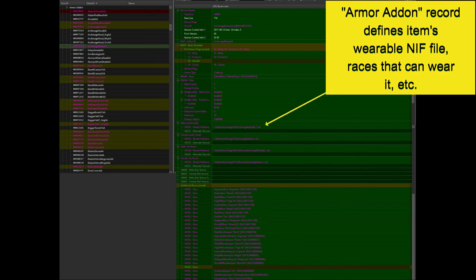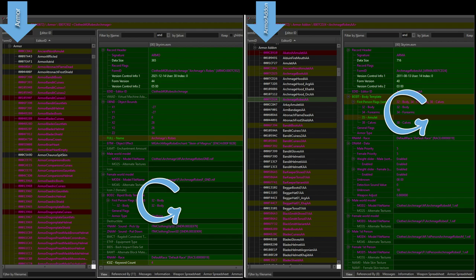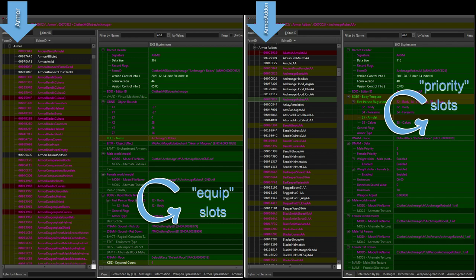Partitions for the item are included in both of these records, but they do not have to be identical between them because the partitions actually mean something different in each record. In the armor record, the partitions serve as equip slots, while in the armor add-on record, the partitions serve as priority slots.